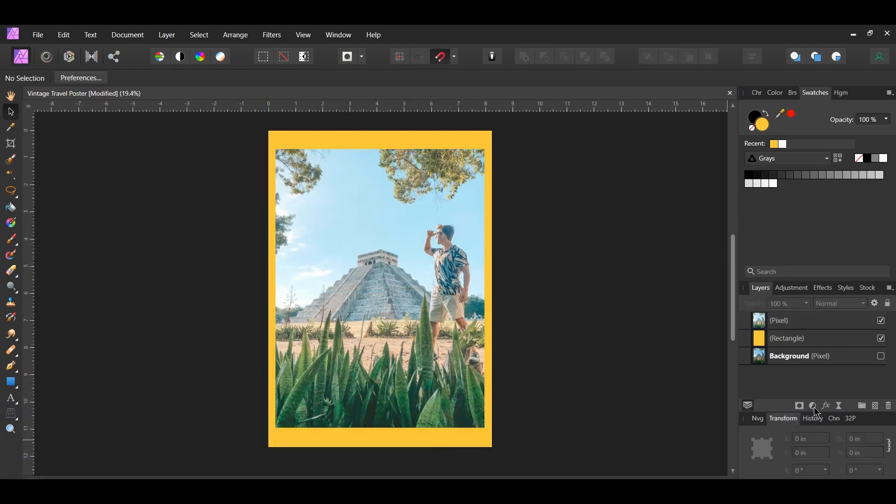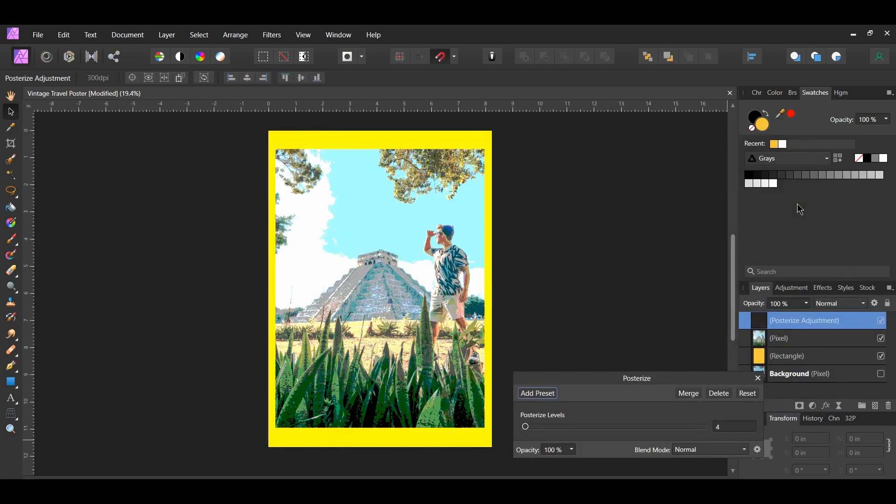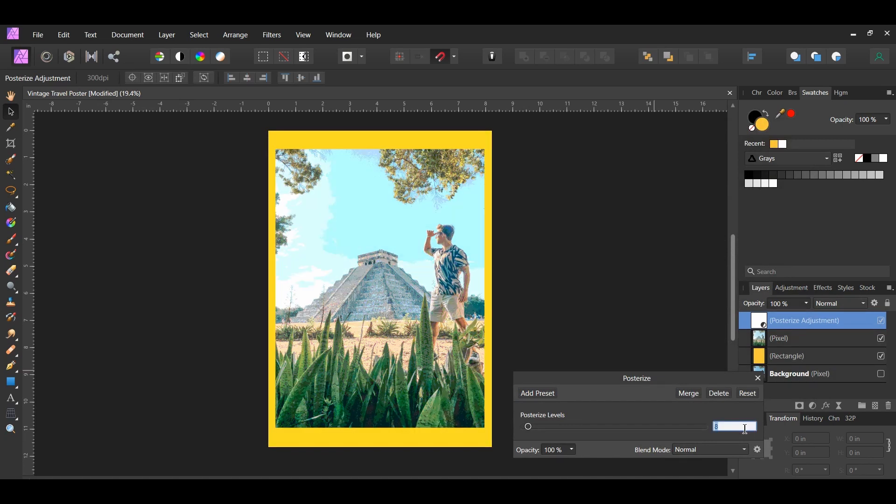Now click the adjustments icon in the layers panel, select the posterized adjustment. This filter will allow us to add the illustration look to the image. The posterized filter lets you control the number of colored areas produced in the image. Set the posterized level to 5.